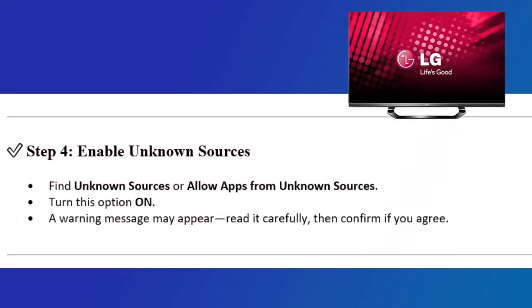Step 4: Enable Unknown Sources. Find Unknown Sources or Allow Apps from Unknown Sources. Turn this option on. A warning message may appear. Read it carefully, then confirm if you agree.